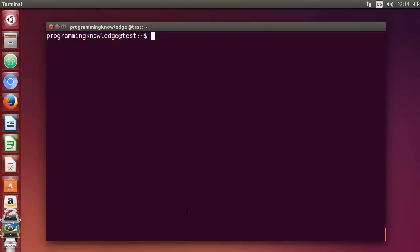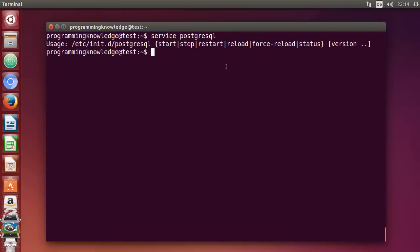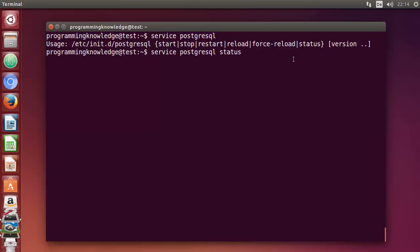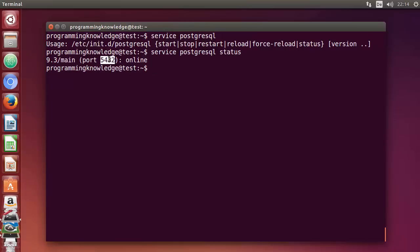Now let's check whether PostgreSQL is running and how to check its status. Give the command: service postgresql. You can see the available sub-commands: start, stop, restart, reload, force-reload, and status. Let's check the status — run service postgresql status. It says PostgreSQL is online, and the default port is 5432.